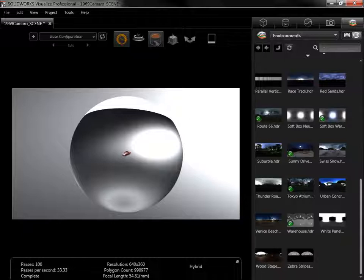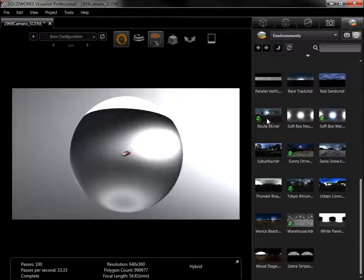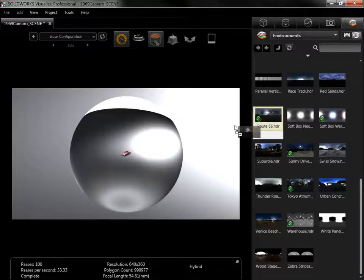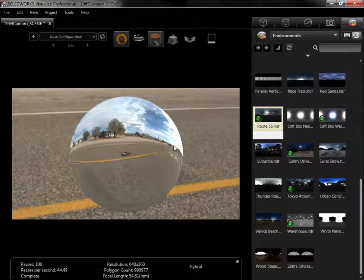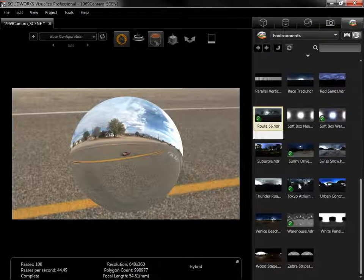For this lesson, I'll use the Route 66 and Tokyo Atrium Environments.